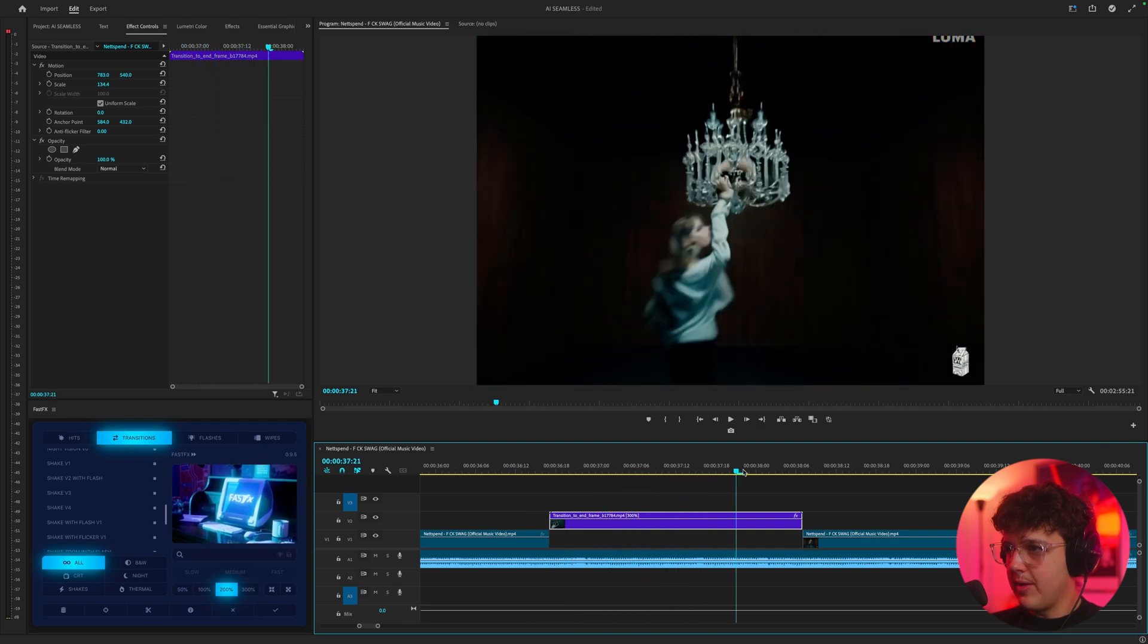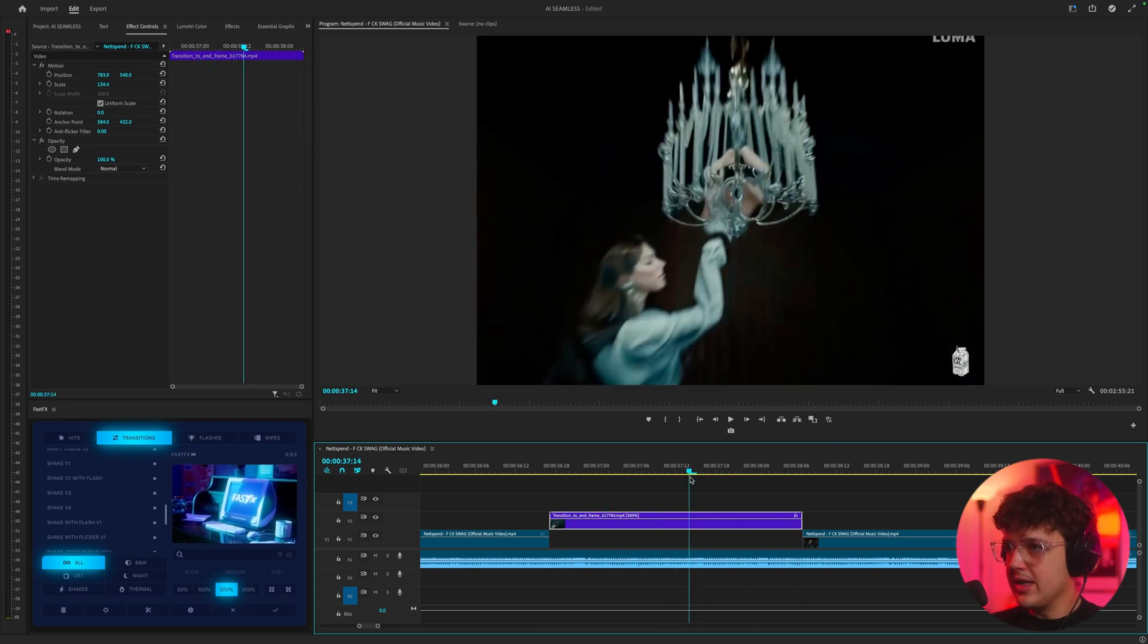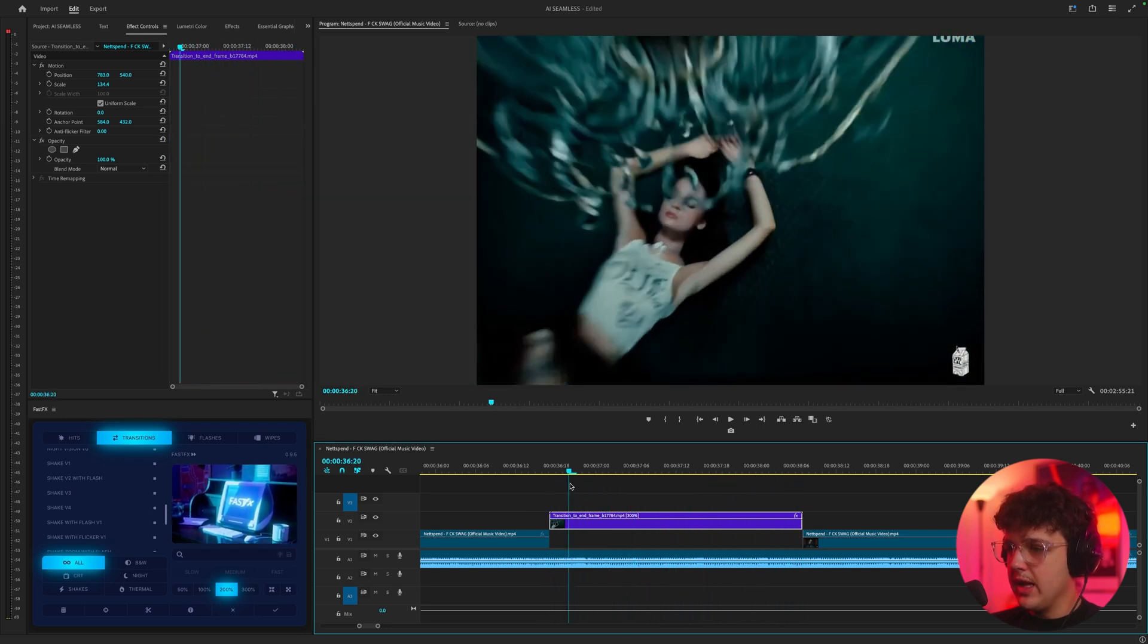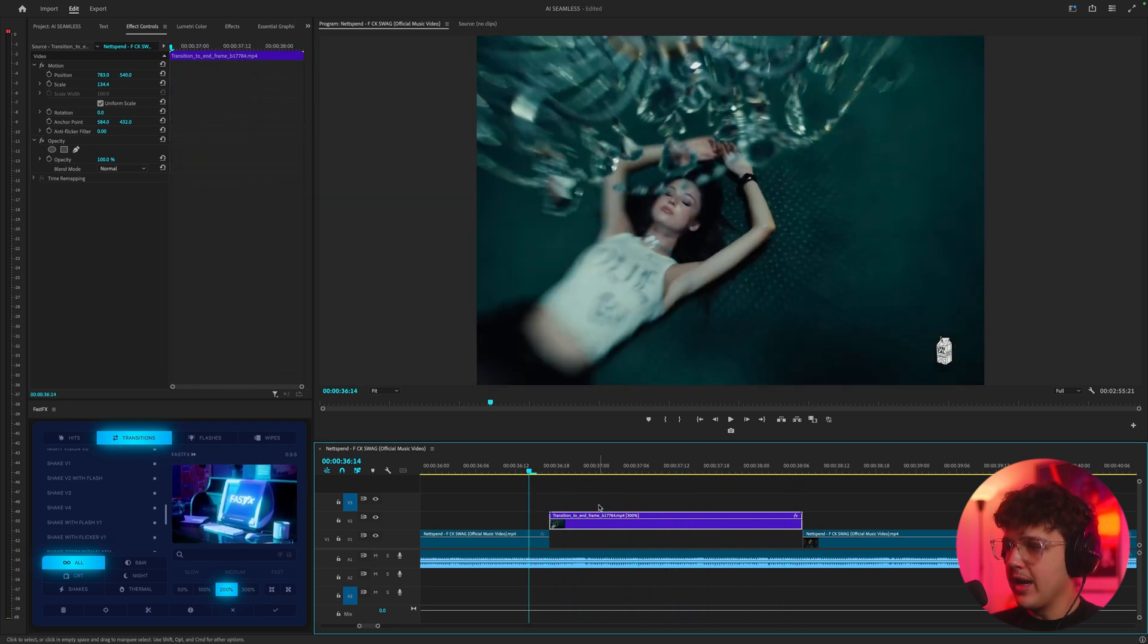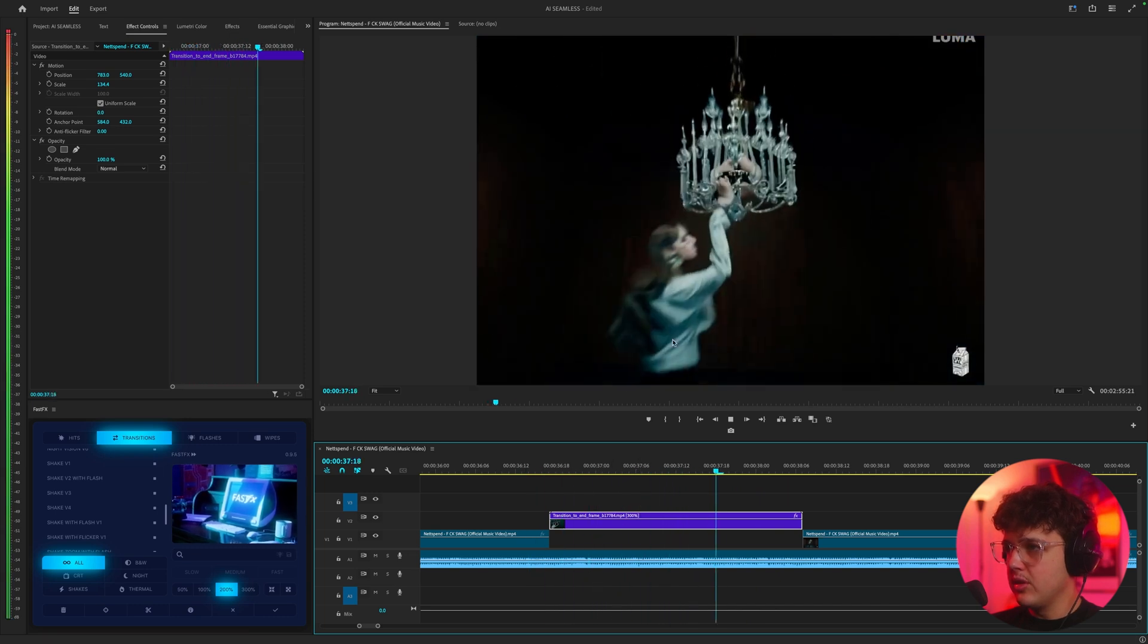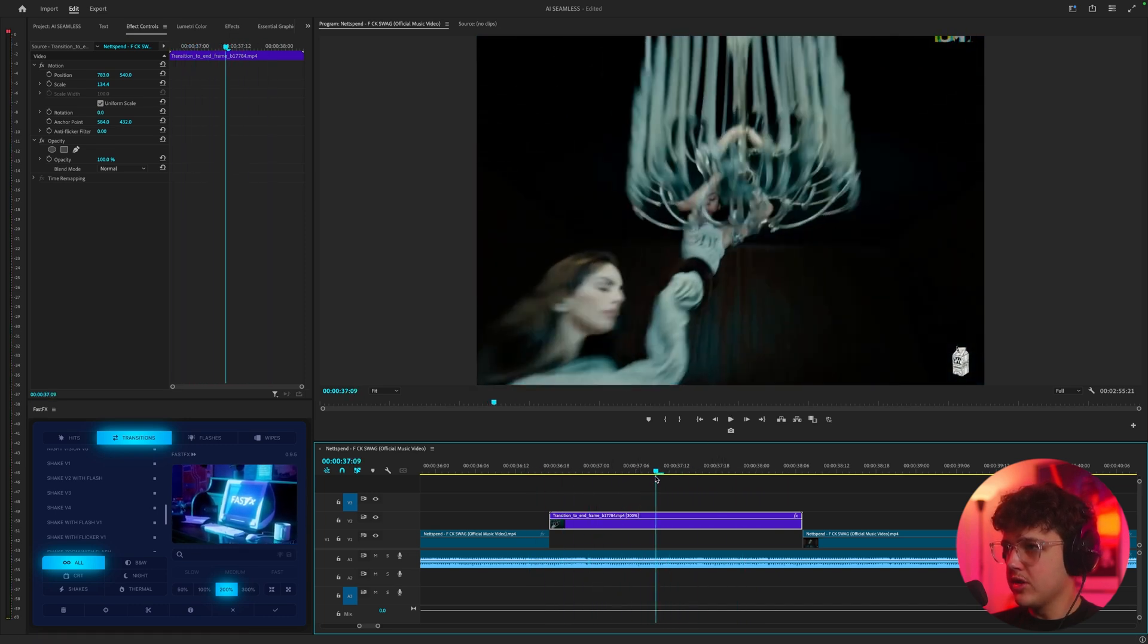Those stutters, if I play it through like this, you guys see they aren't going to be there in the final version. It's just for the playback in Premiere Pro for some reason. Just ignore those glitches.